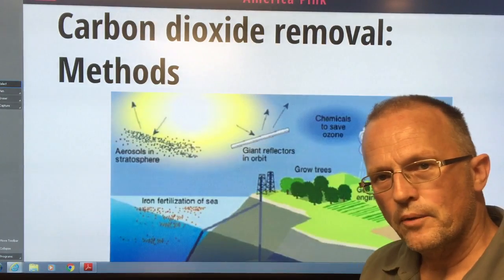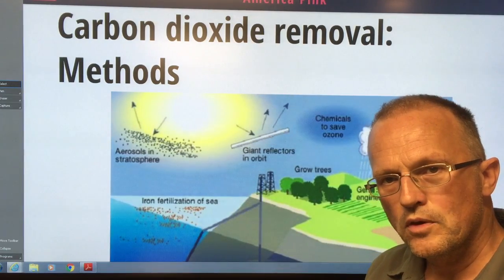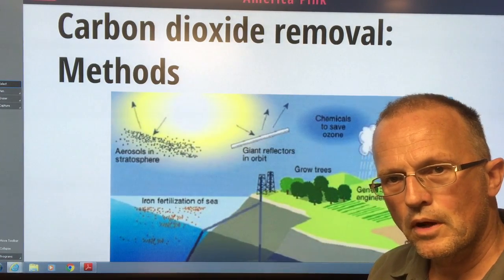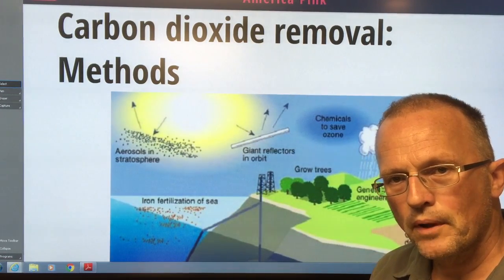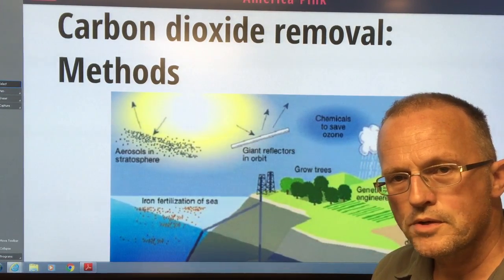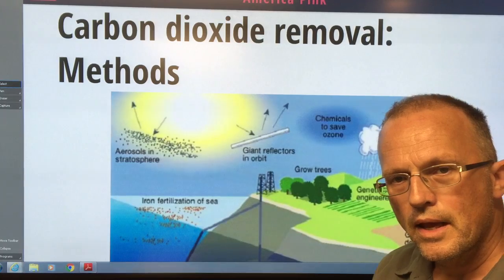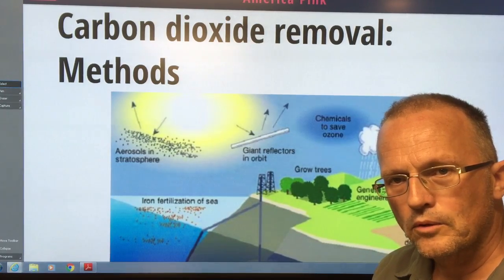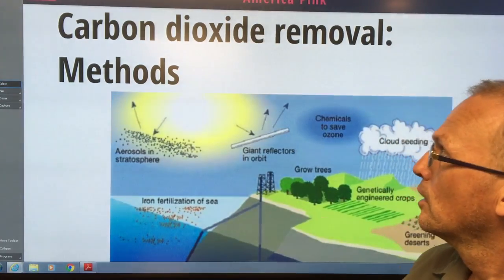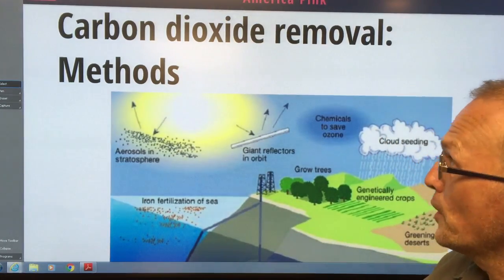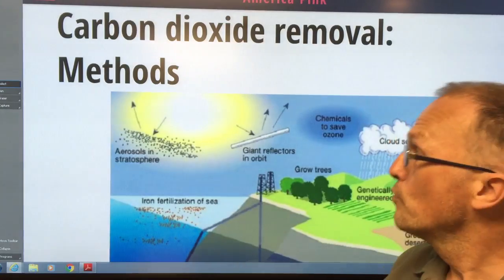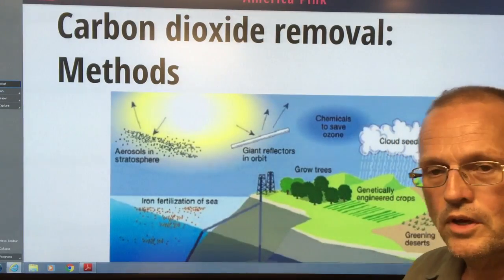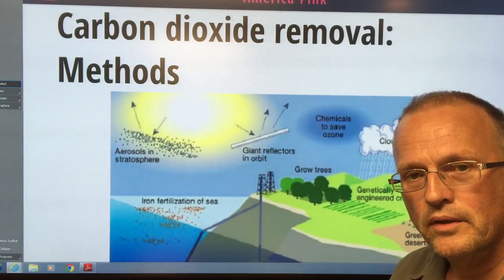Hello, I'm Paul Beckwith. I'm with the University of Ottawa Laboratory for Paleoclimatology, and in this video I will discuss carbon dioxide removal or CDR methods.